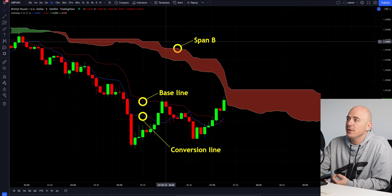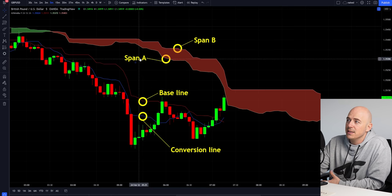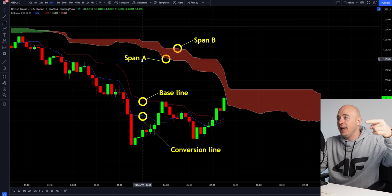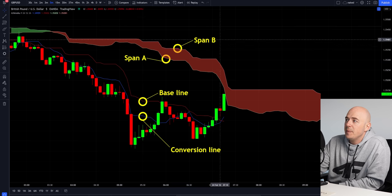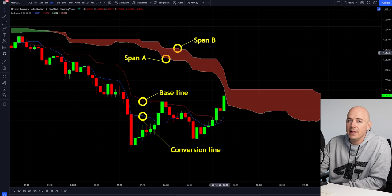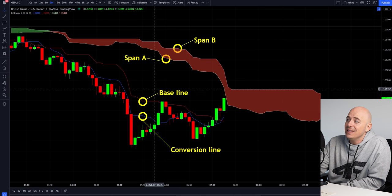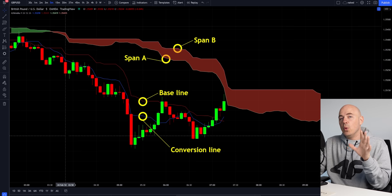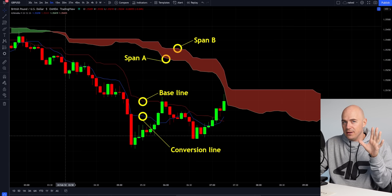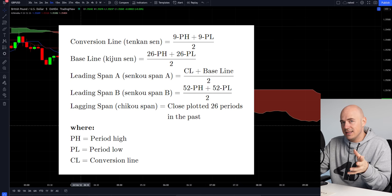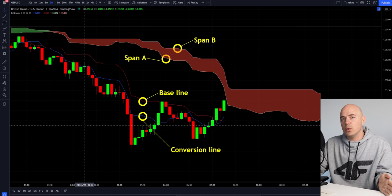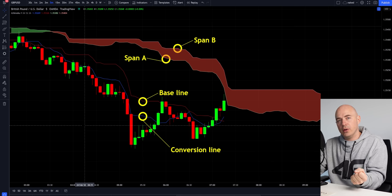Then you start getting into the cloud. This line right here is span B and this bottom line right here in a downtrend is span A. When the cloud reverses and goes green, span A is on top and span B is on bottom. Span B is essentially a 52 period average. Span A, however, is the baseline plus the conversion line divided by two. If you want the exact calculations of every single line, they are right here. It's not necessary to understand the calculation — it's just important to understand why these work together to push and or pull the price.